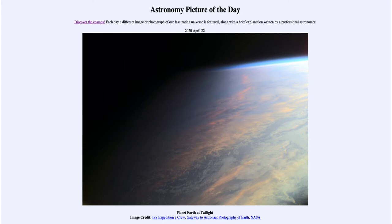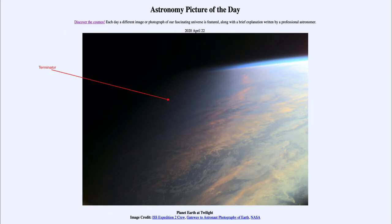So what do we see here? This is an image taken back in 2001 by the International Space Station. We're looking at a portion of planet Earth, specifically the dividing line between night on the left-hand side and day on the right-hand side. That dividing line is called the terminator — the terminator between night and day.